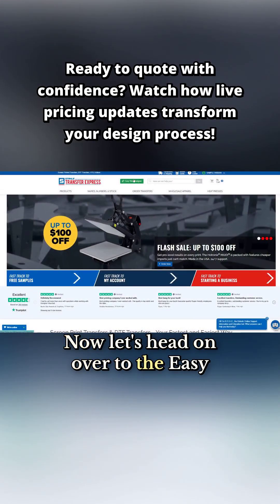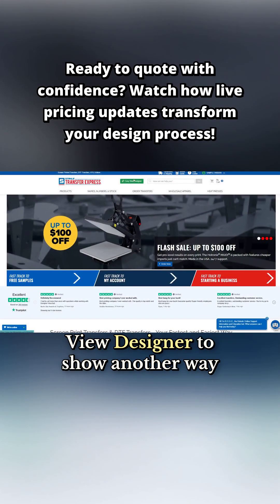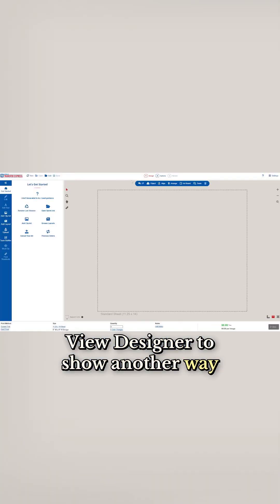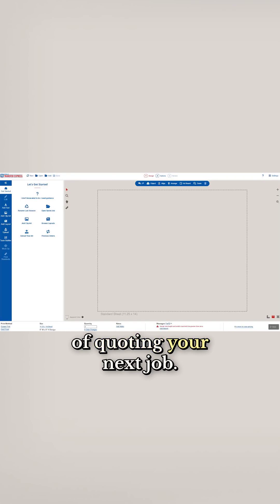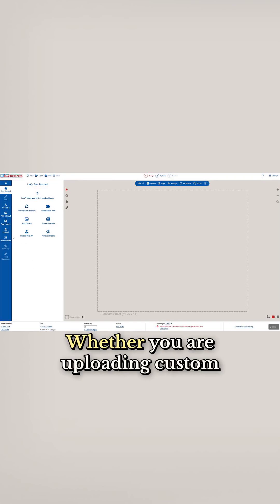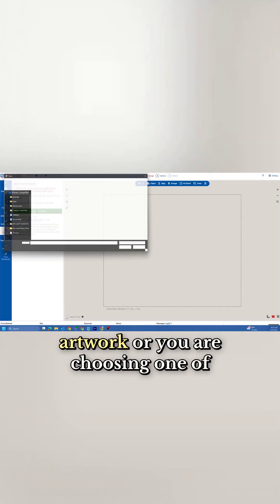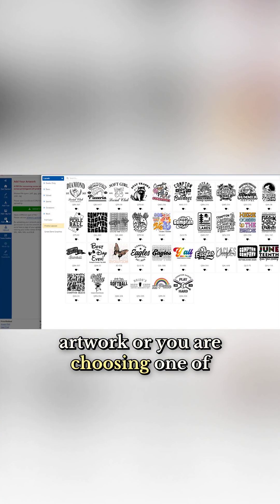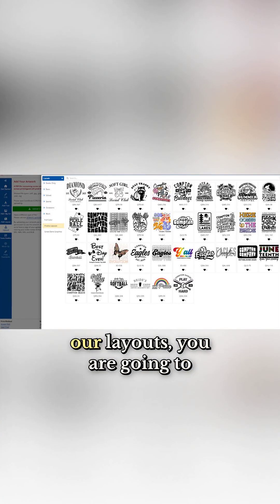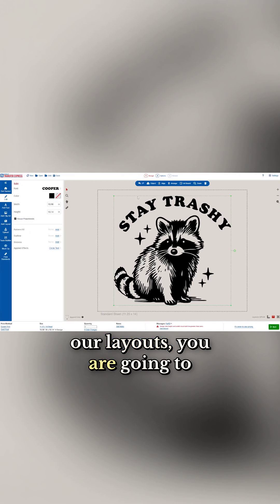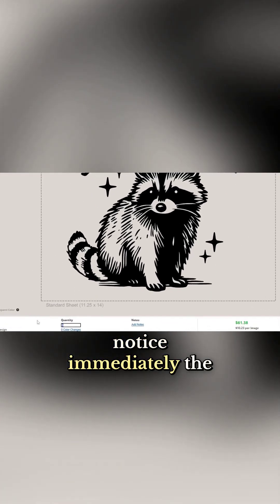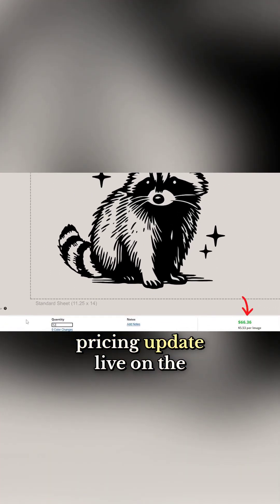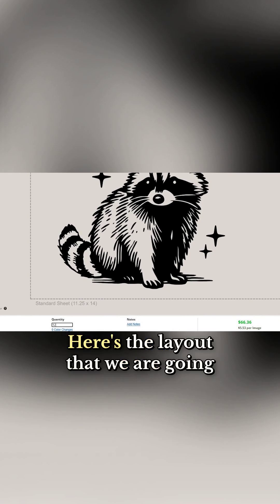Now let's head on over to the EasyView designer to show another way of quoting your next job. Whether you are uploading custom artwork or choosing one of our layouts, you'll notice immediately the pricing update live on the screen.